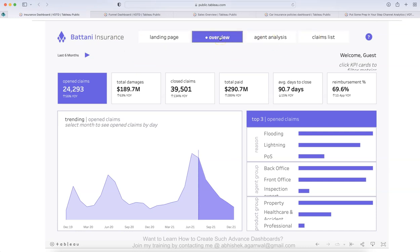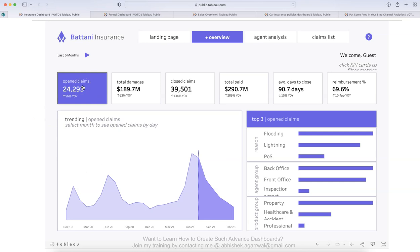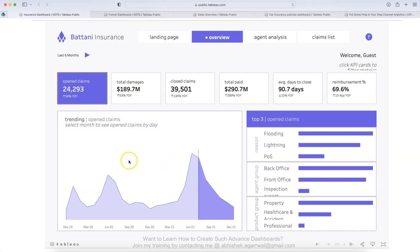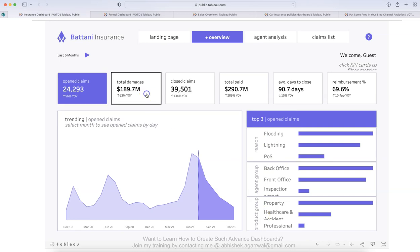Right now what we are looking at is the overview and in this overview, what you have at the top is the KPIs that business needs, like what are my key performance indicators, then a trend based on what is selected over here. Based on the selection that you have, which has been highlighted in this purplish blue, you have these metrics like open claims, the trend of open claims, and then these metrics like top three open claims, reason, agent drop and product group.